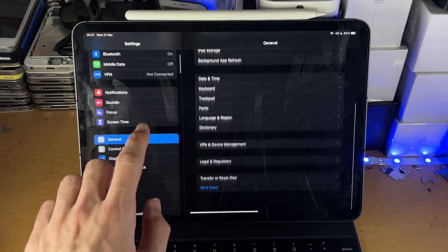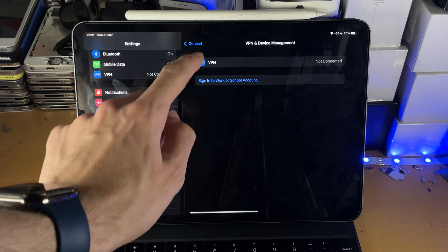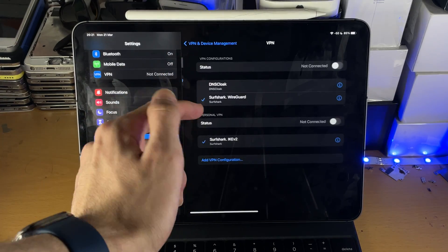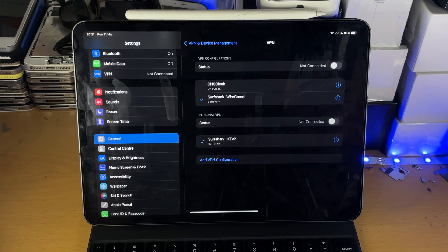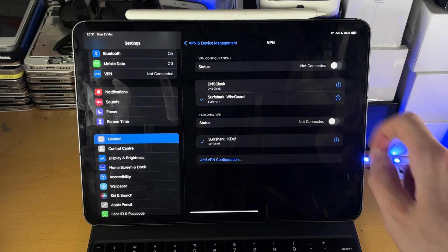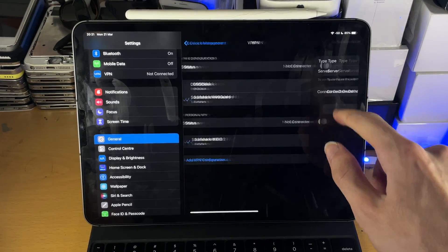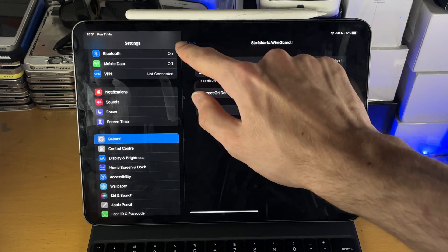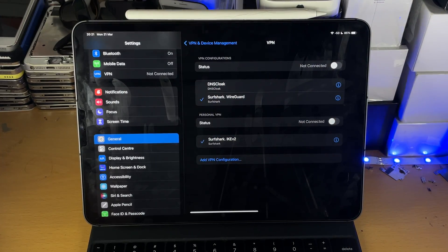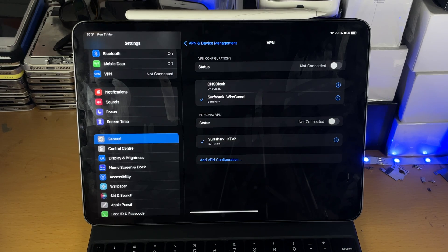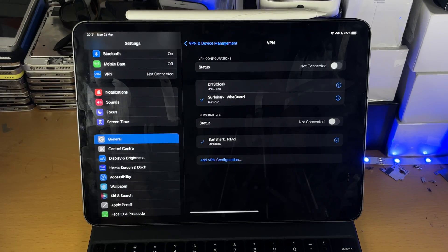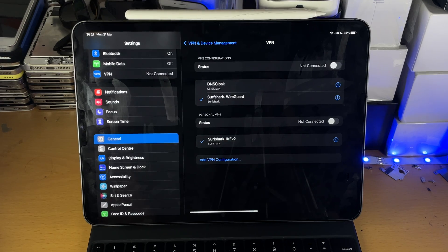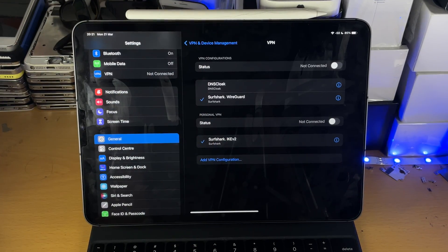Next, go to General and then go to VPN, and then make sure that you do not have any VPNs connected. If you have any VPNs connected, turn them off. If they don't turn off, tap on the i and then turn off connect on demand, and then the VPN will turn off. If you're still having issues, I recommend you try another Wi-Fi network, or if you have a cellular model of the iPad Pro, turn off the Wi-Fi and then use cellular instead.